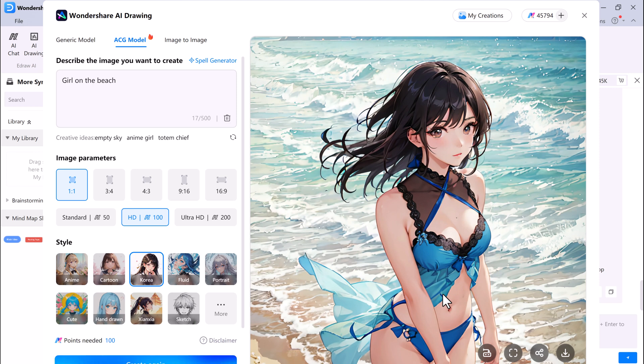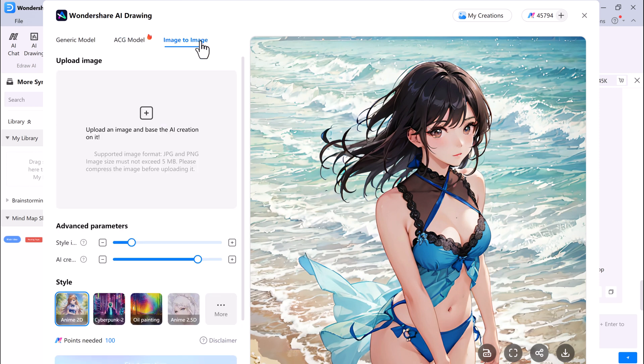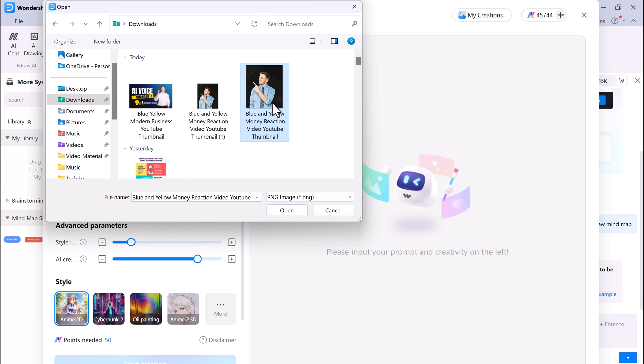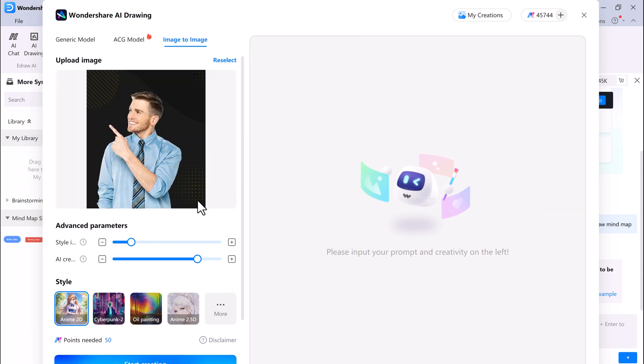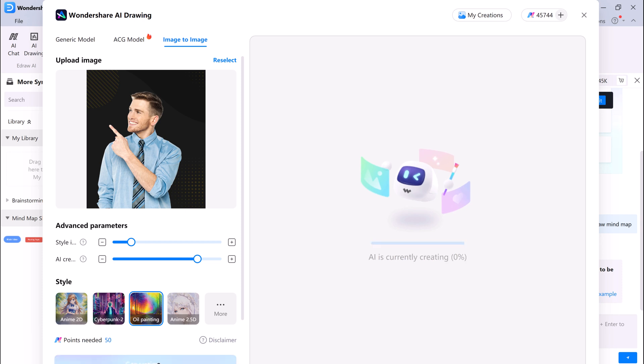EdrawMax's AI will then generate an image based on your input. EdrawMax's Image to Image Generator is a powerful tool that can help you create new images from existing images. To use the Image to Image Generator, simply click on the Image to Image Generator button and upload the image that you want to transform. EdrawMax's AI will then generate a new image based on your input.